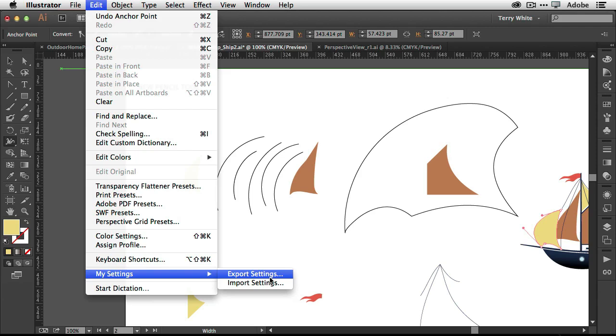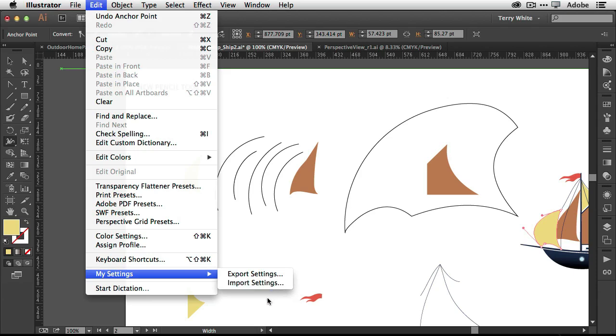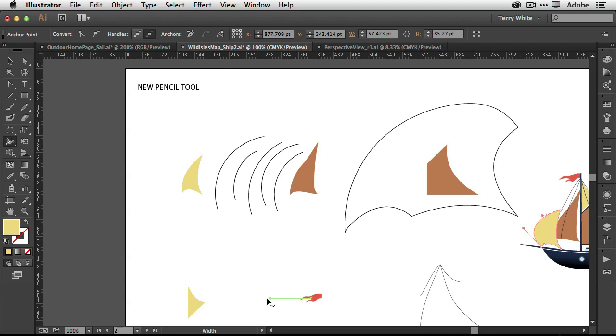So once you customize Illustrator to your heart's content, you can export your settings out as a file and then others will import your settings and then they will get your tool panels. They will get your brushes. They will get all the cool things you've done inside Illustrator. So another quick enhancement inside Illustrator CC.